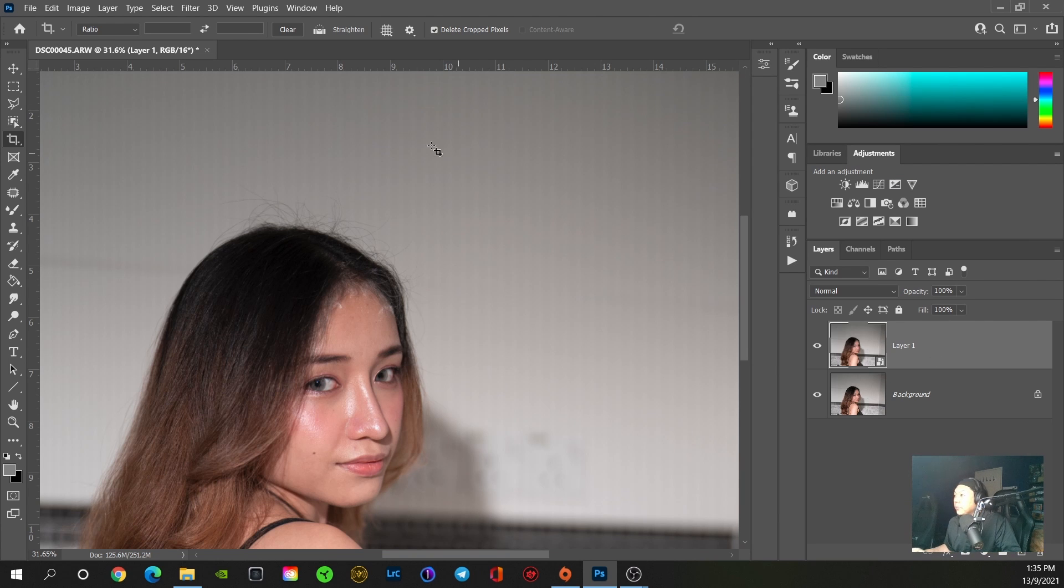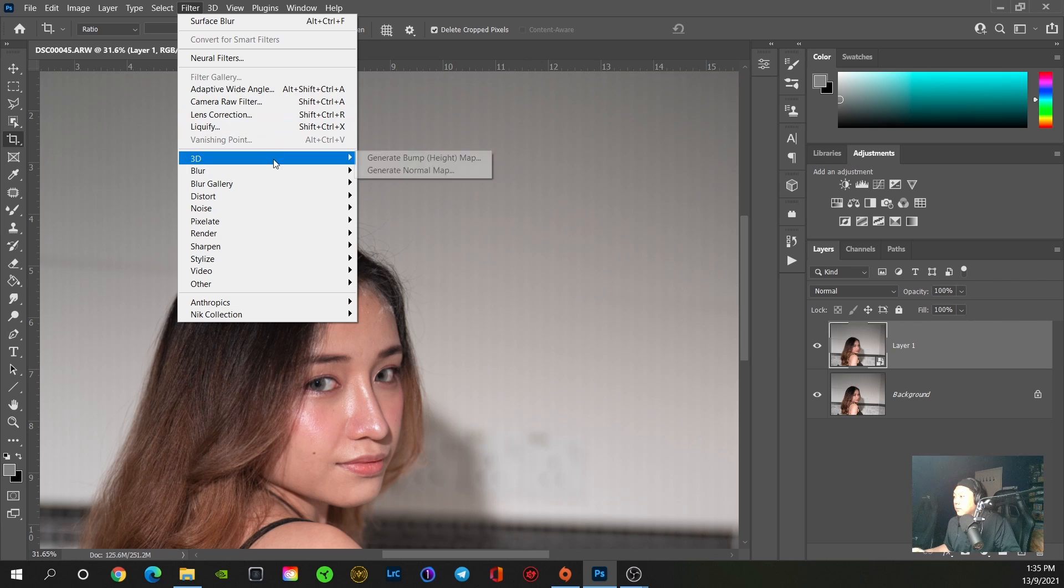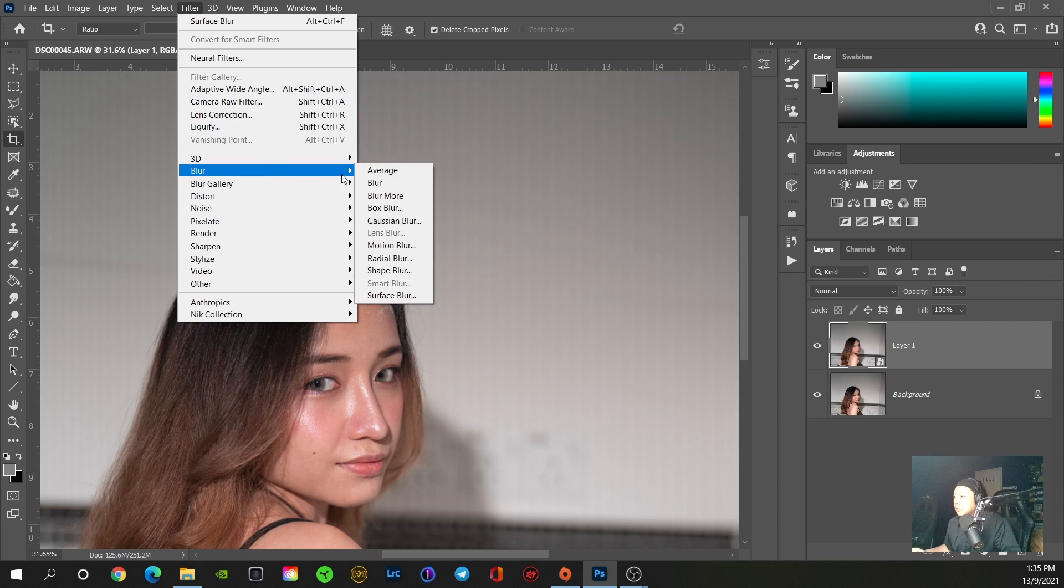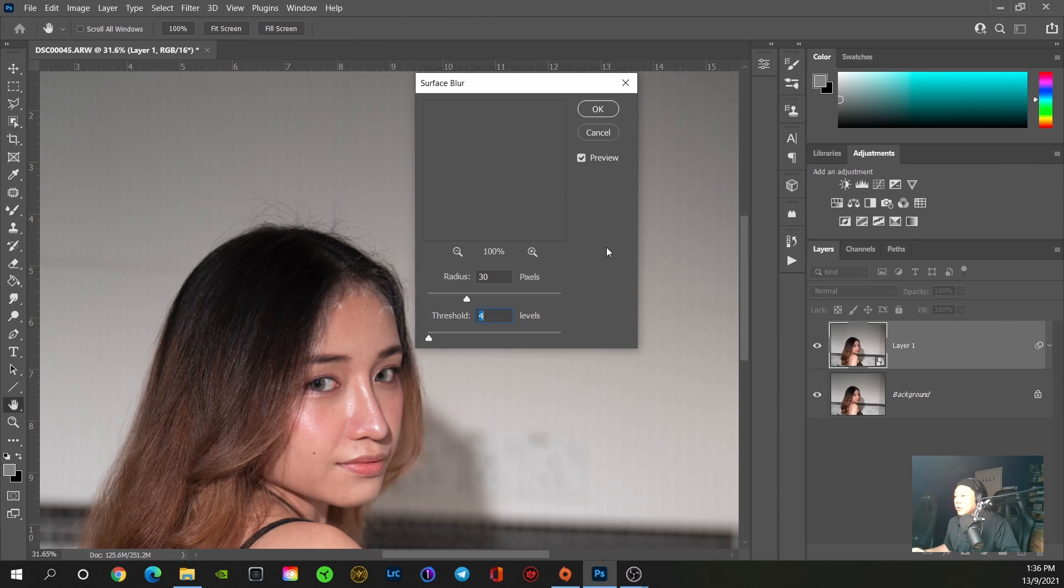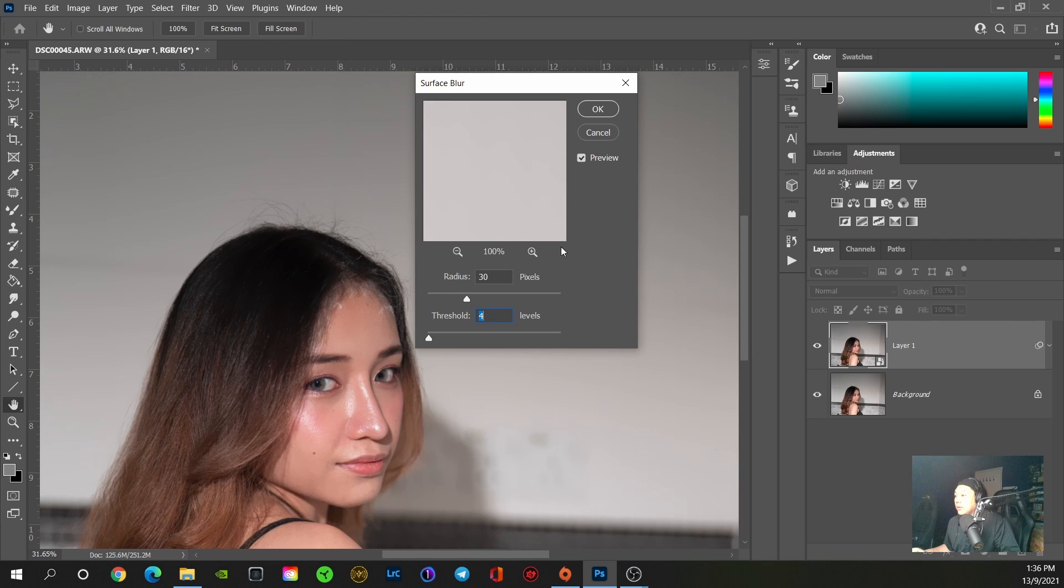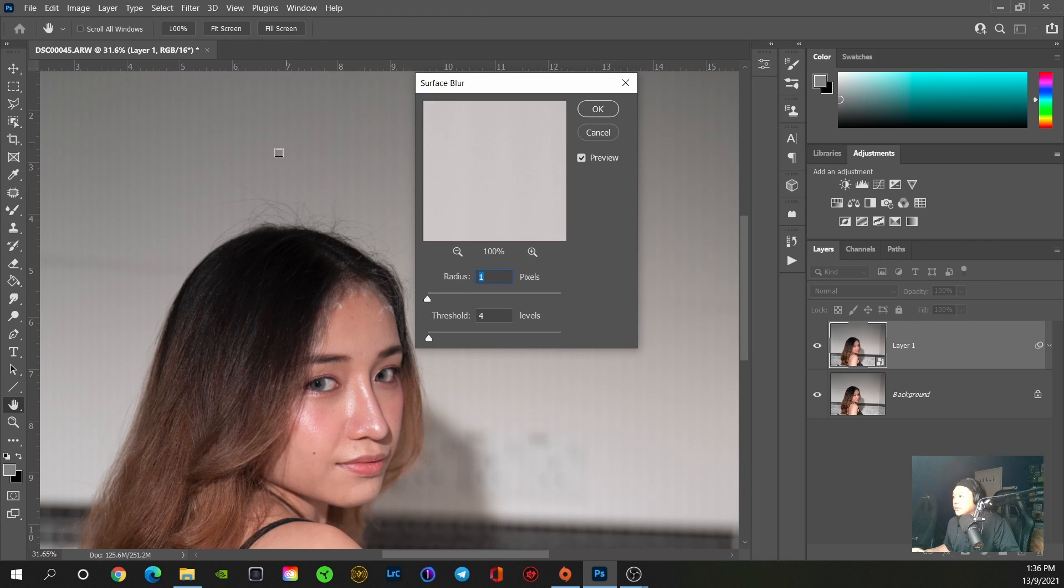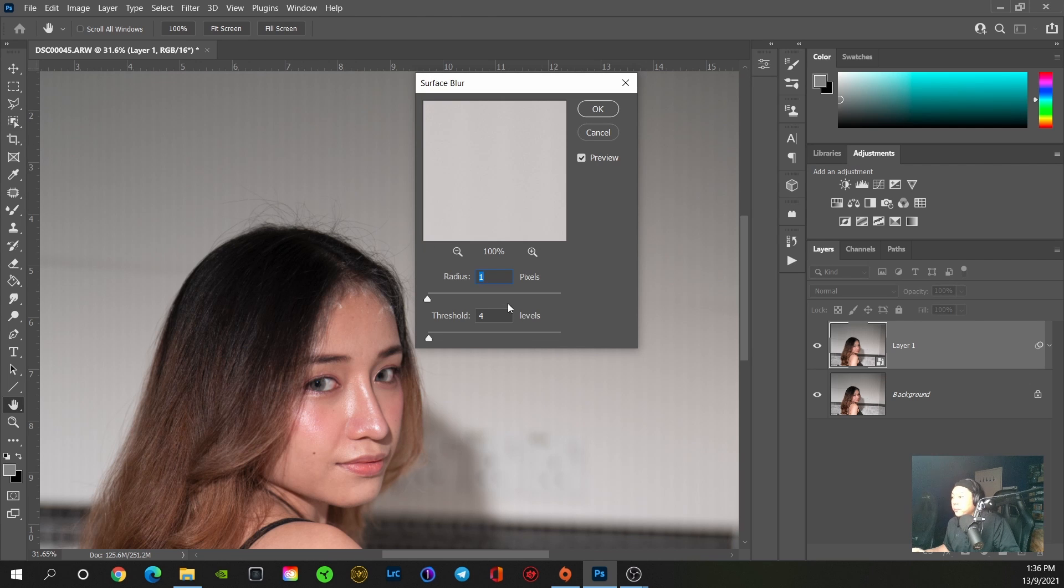Once that's done, we're going to go to Filter, Blur, Surface Blur. Click on it. Now if you look at the banding appearing, if you have radius at zero, you can see that the banding is very noticeable. If you go high, the banding is removed.